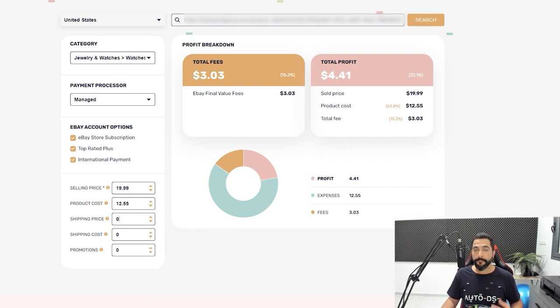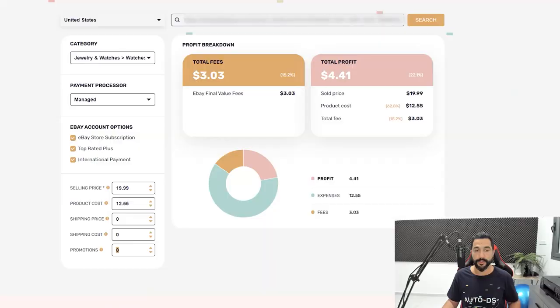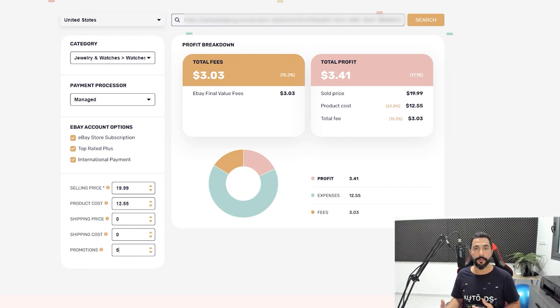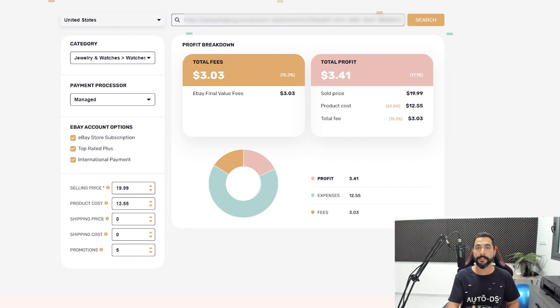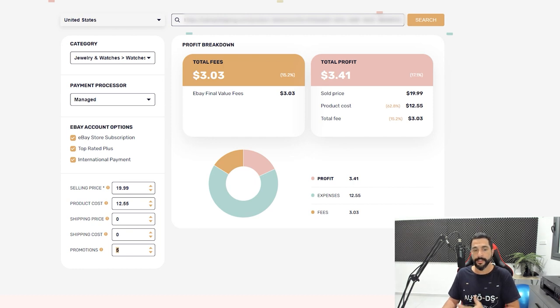Then you have promotions. If you are paying eBay any fee to promote this product, you would want to add it here. For example, if I'm running promoted listings on all of my products and paying eBay a 5% promotion fee on every product they help me sell, then I would add 5% to the promotions. This doesn't mean I pay that 5% every time — only for transactions where the customer clicked through a promoted listing and checked out from that link. If a customer wouldn't buy through promoted listings, I would simply have that as extra profit.